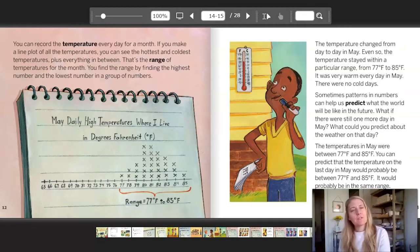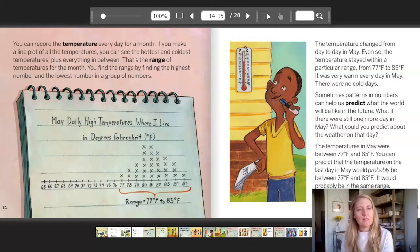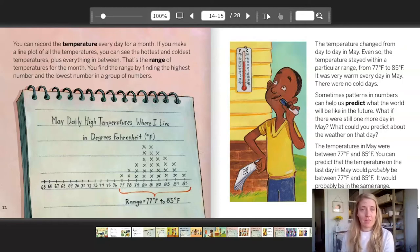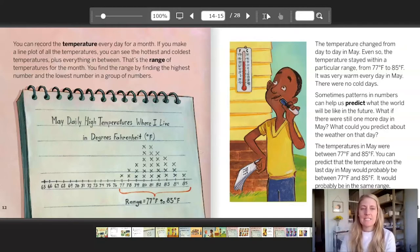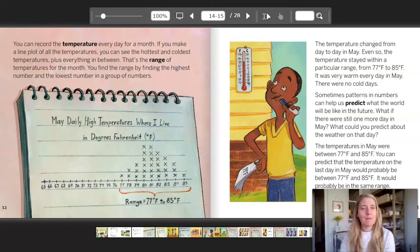Sometimes patterns and numbers can help us predict what the world would be like in the future. What if there were still one more day in May? What could you predict about the weather on that day? The temperatures in May were between 77 and 85 degrees. You can predict that the temperature on the last day in May would probably be between 77 and 85 degrees — it would probably be in the same range.